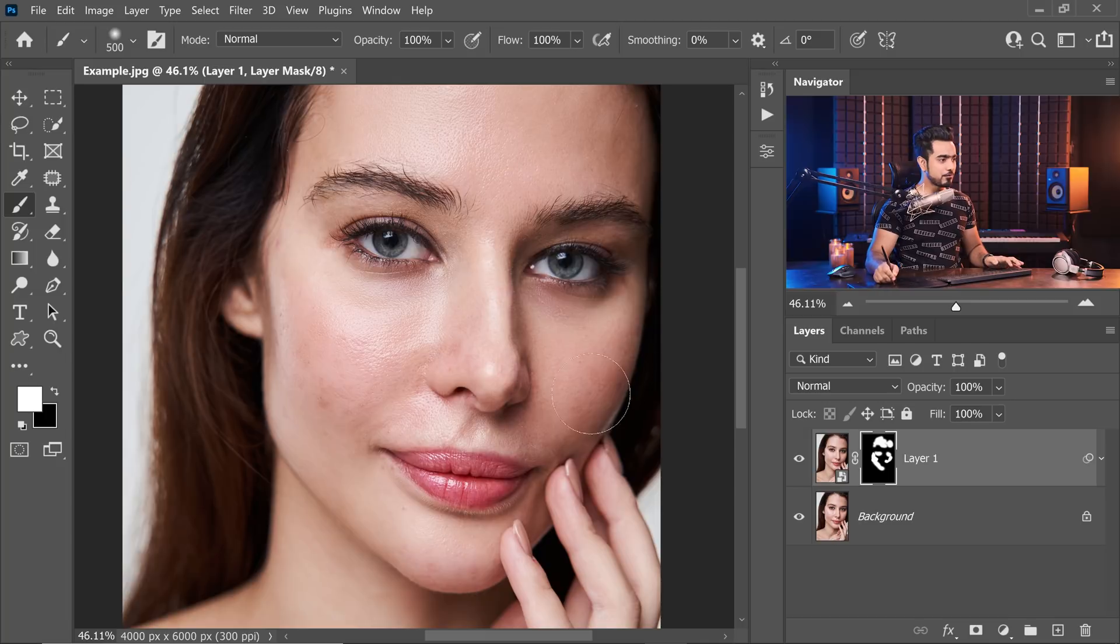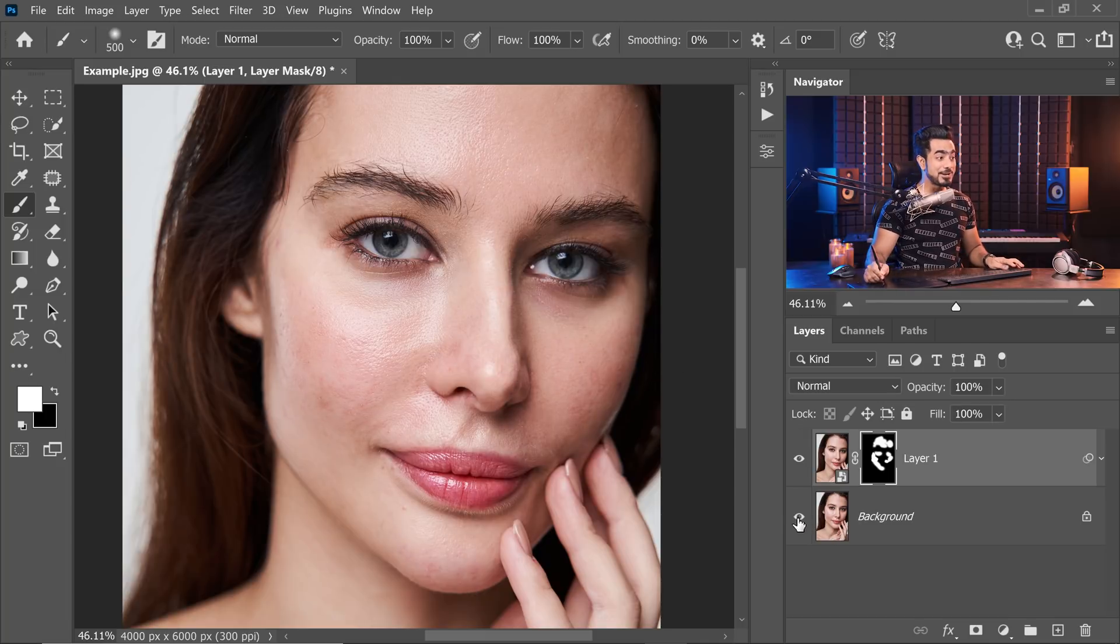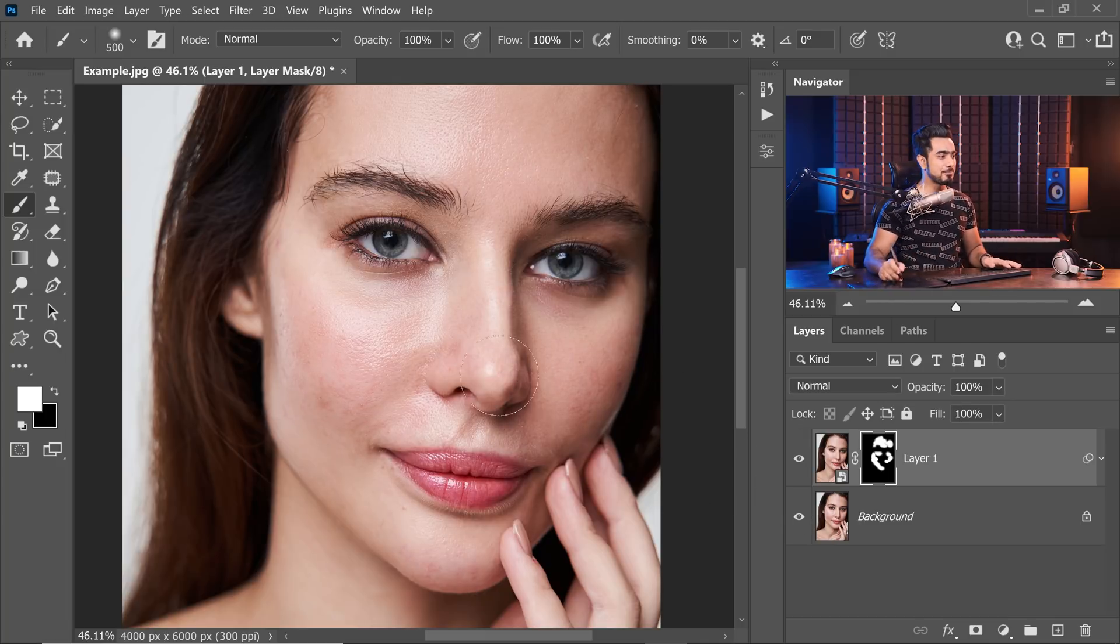Let's take a look at the overall before and after. Here's the before, here's the after. Look at the improvement. Isn't that amazing?